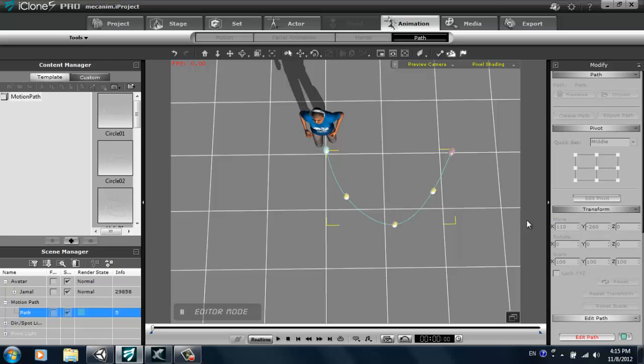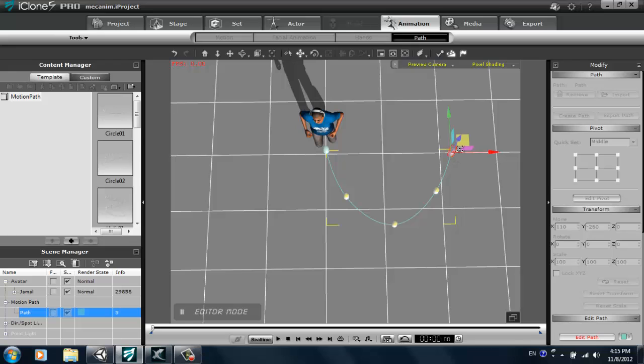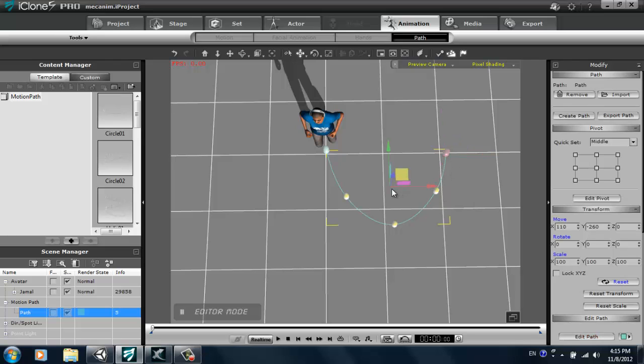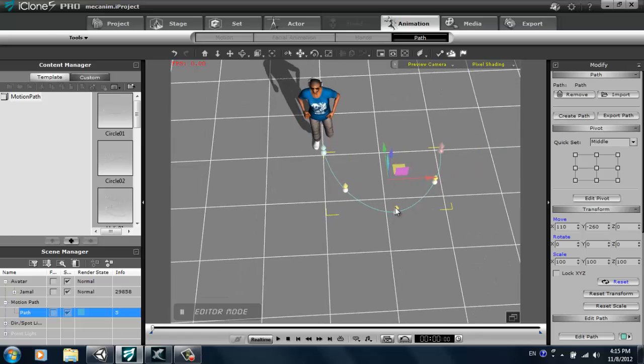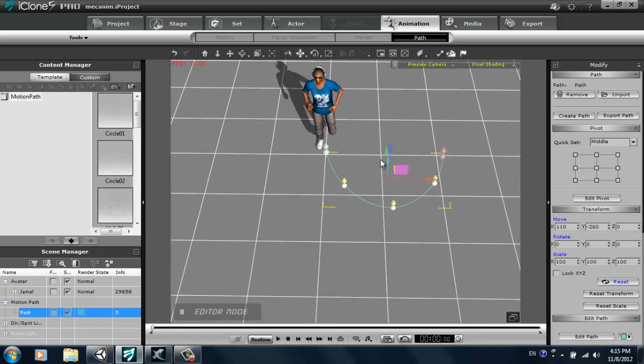If you want you can select edit path in the modify panel and edit these individual points. Press W to bring up the gizmo. You can add out a bit more, you can totally edit these however you wish. That looks okay. Alright so we'll just press escape to get out of that. Next item of business, we want to make my character run along the path.